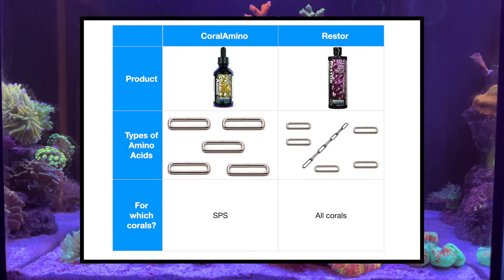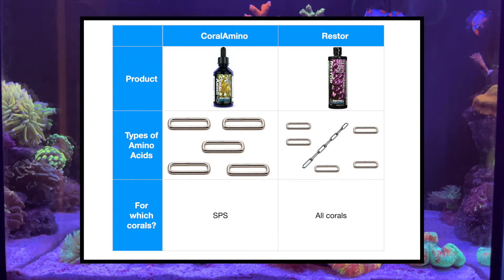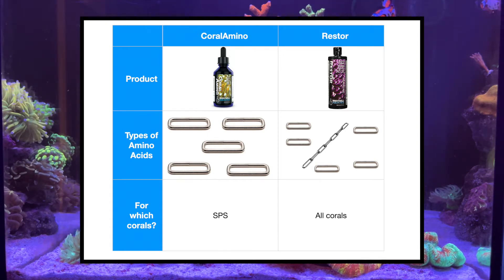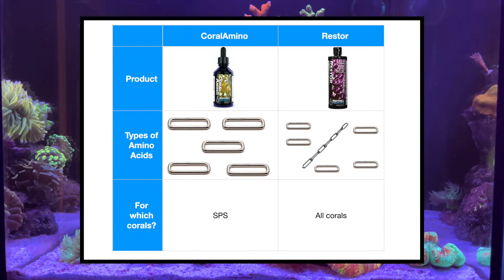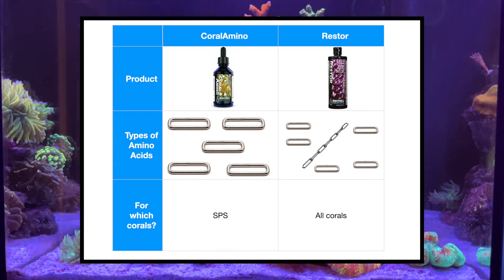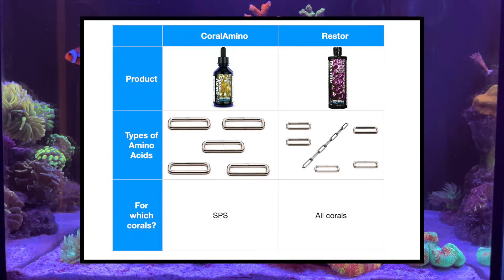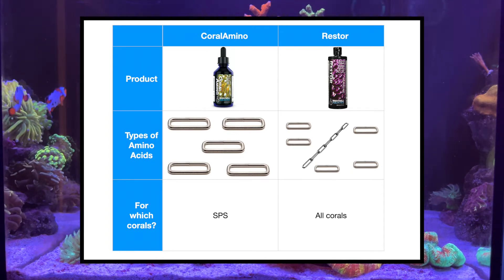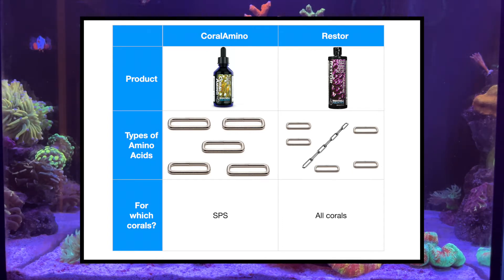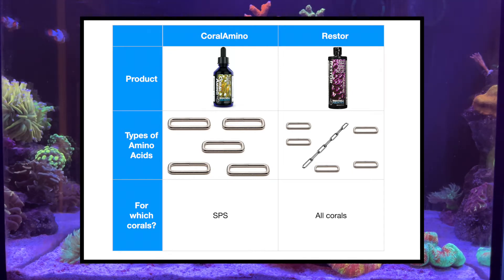CoraAmino is essentially a bottle of these free-floating individual loops, also known as free-form amino acids. Restore, on the other hand, is a mixture of both free-floating loops and complex chains. This means Restore is part CoraAmino and part complex amino acids in one bottle.